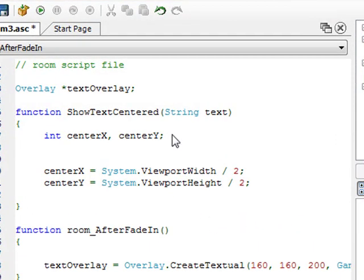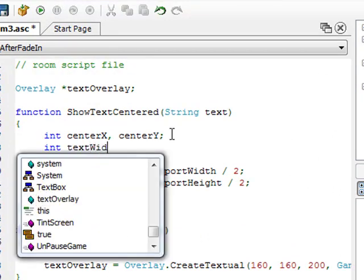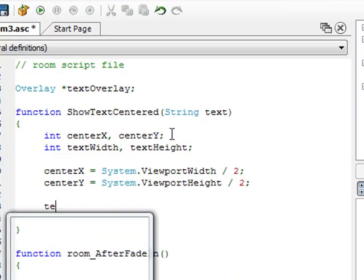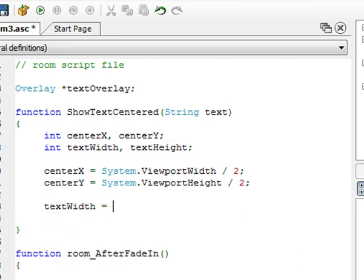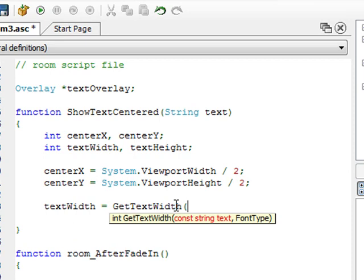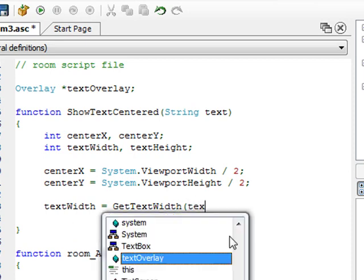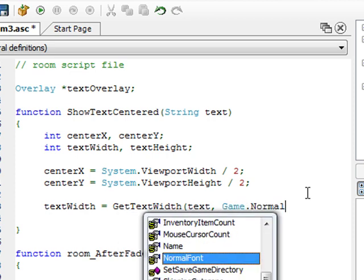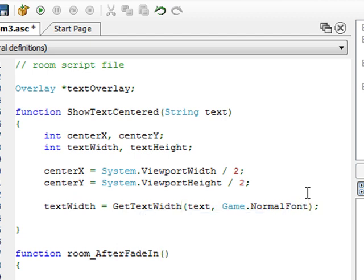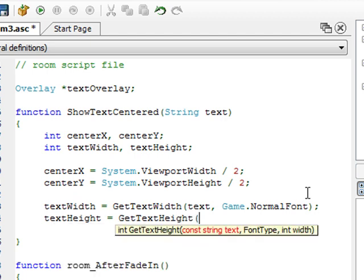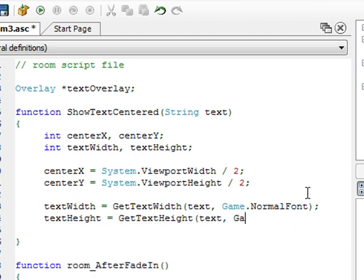So I create two more variables: textWidth and textHeight. I assign textWidth using the GetTextWidth function — it takes the text parameter and the font, which is game.NormalFont, since that's the font we're using. Likewise, textHeight equals GetTextHeight of text, game.NormalFont.